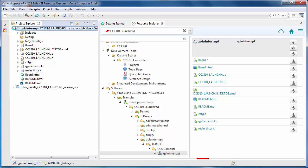When adding files to your project, you can choose to either add them to the project, in which case they will be copied into the project folder, or you can choose to link them to the project. When linking files, they are left in their original location and the project will have a reference to the file.